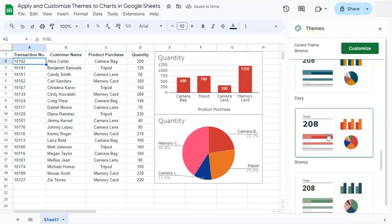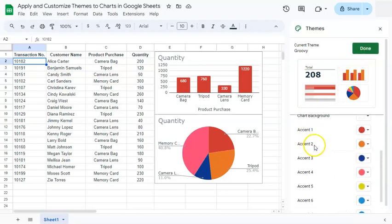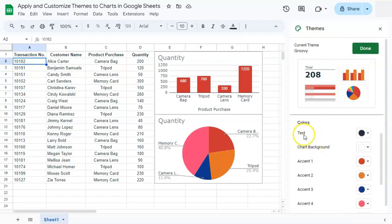Now let's say you want to customize some parts of these theme. All you have to do is to select the Customize tab right here. If you click on it, you have the choice of changing the font and the colors of the text, chart background, and every other accent or aspect of your chart.